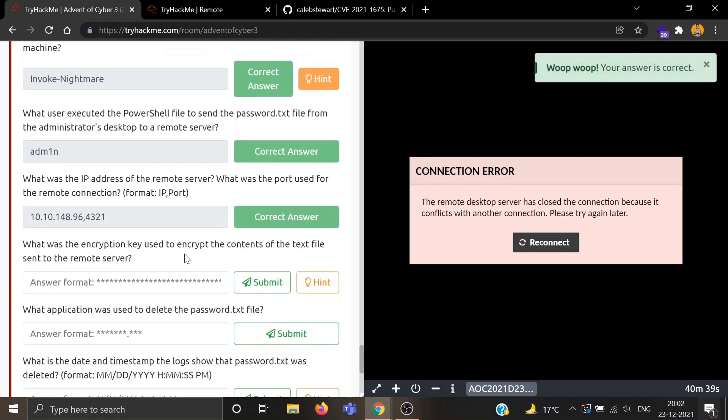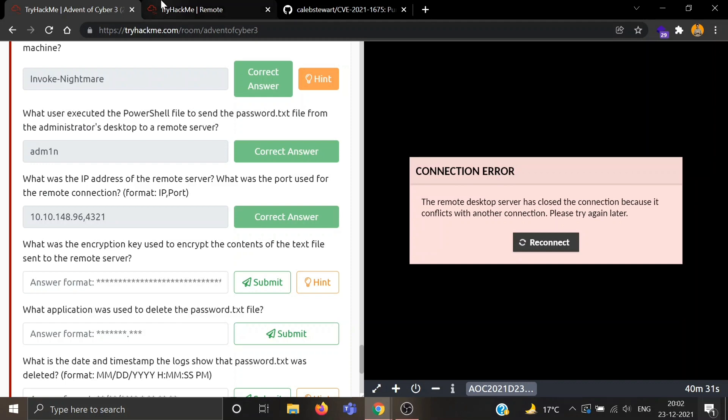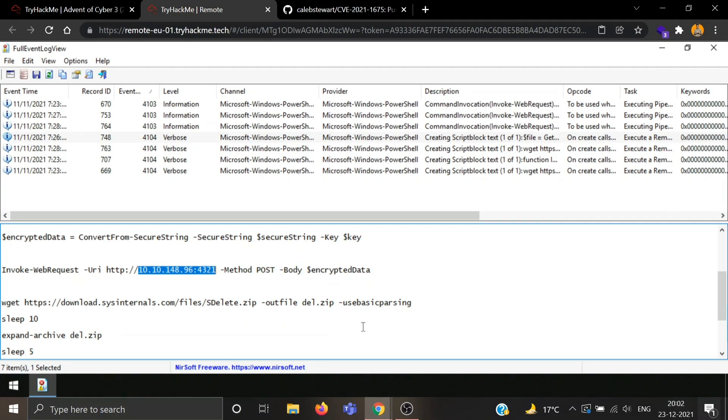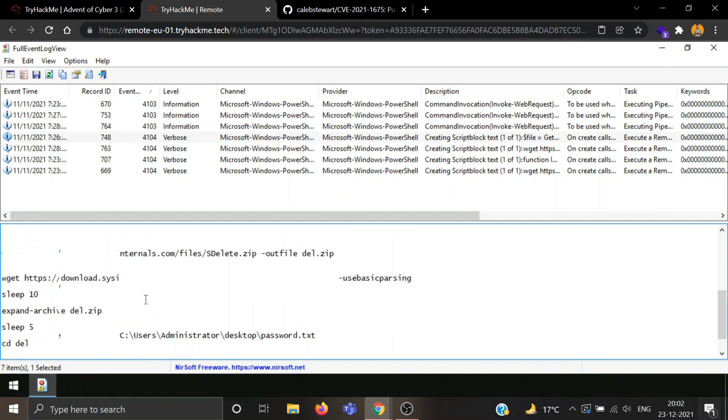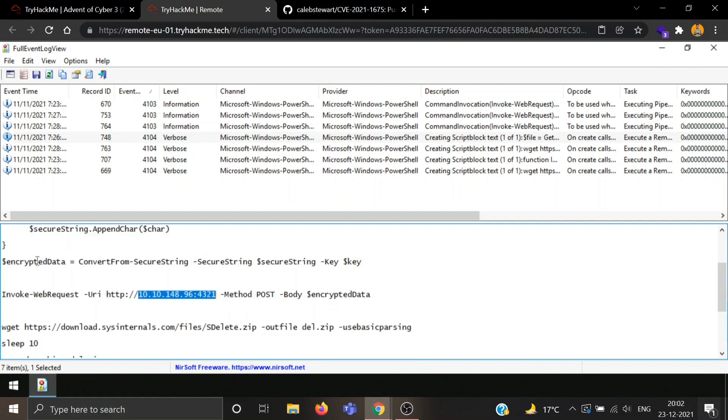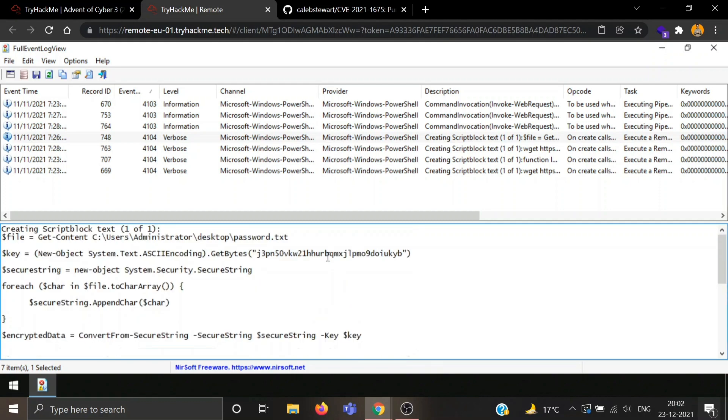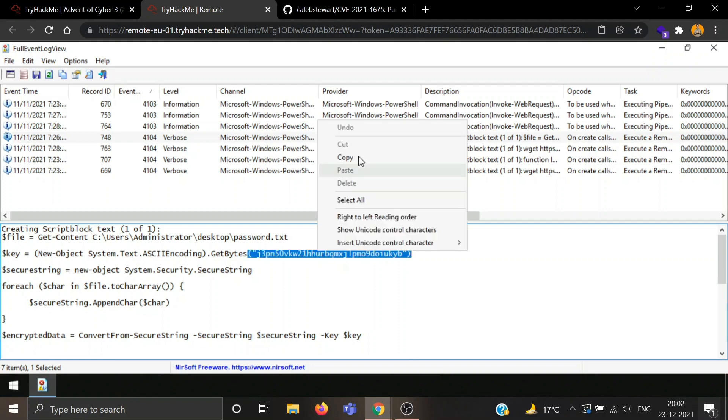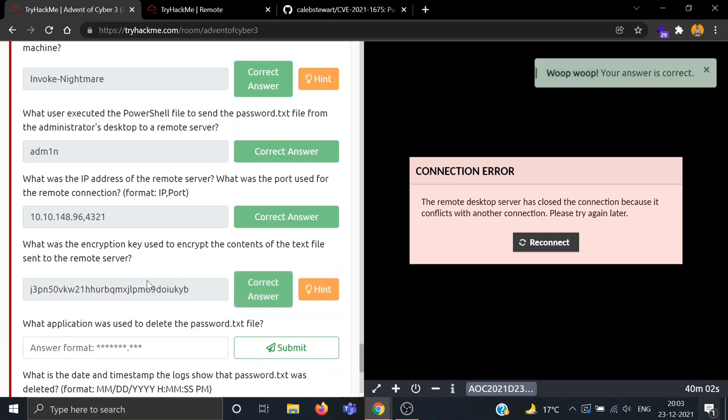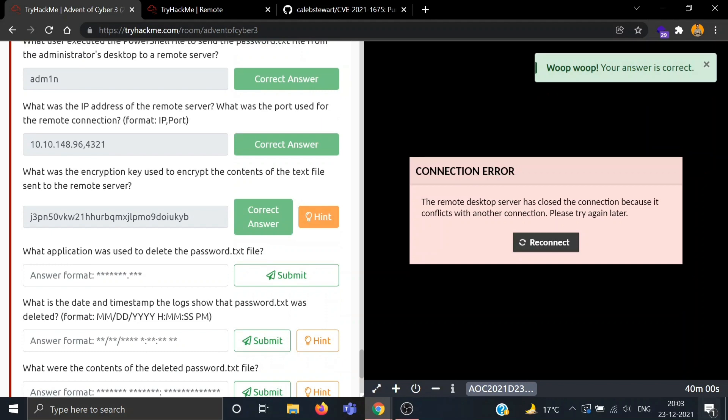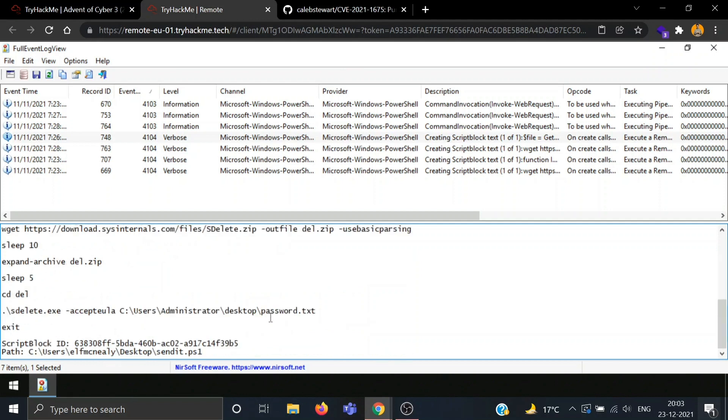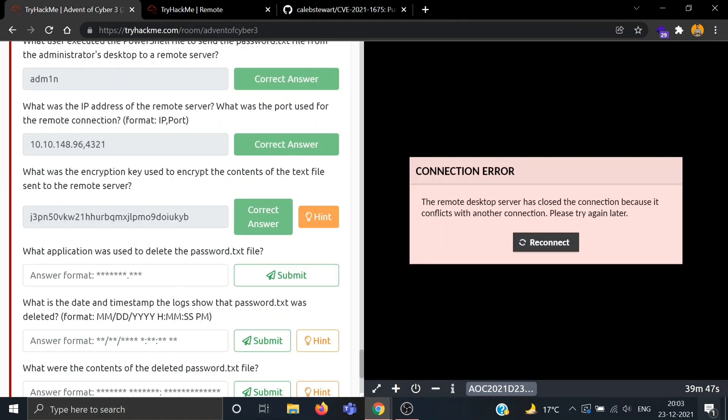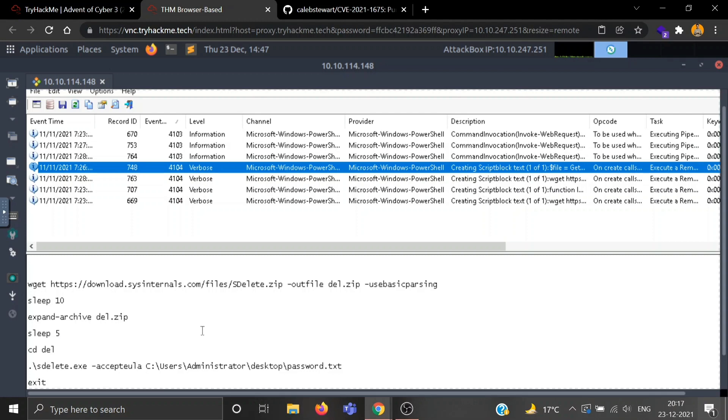What was the encryption key used to encrypt the contents of the text file sent to the remote server? Now we need to look for an encryption key. Expand archive, encrypted data. Convert from secure string, secure string, secure string, key. Key is dollar key. I think this looks like a weird string, let's see if this one is our encrypted string. We are correct. Now, what application was used to delete the password.txt file? It fell here down below. SDelete.exe, let's see if this was used. We are correct.